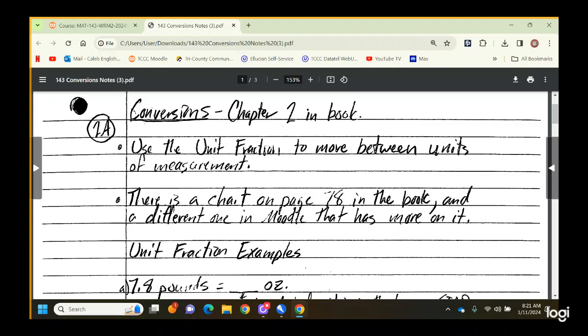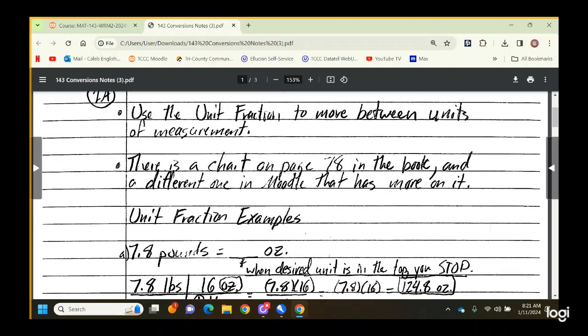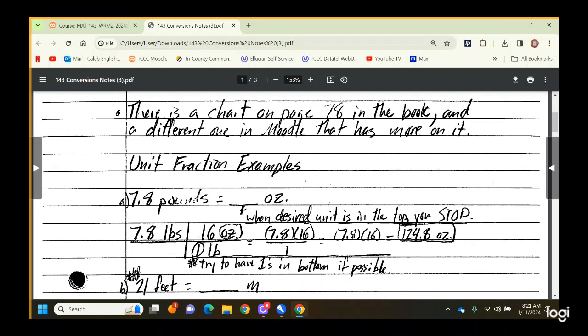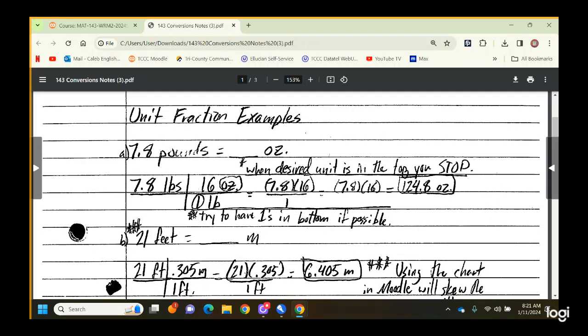Let's talk about the unit fraction. The unit fraction is what we use to move between units of measurement — it's a table we use to get out of one unit and into another unit.